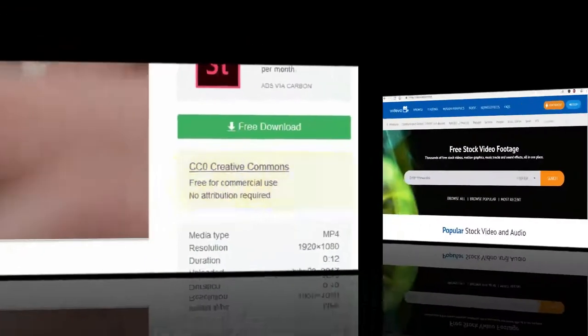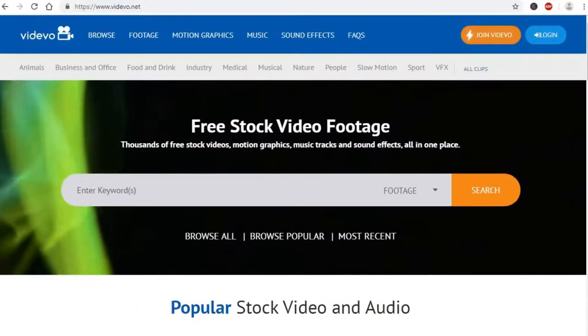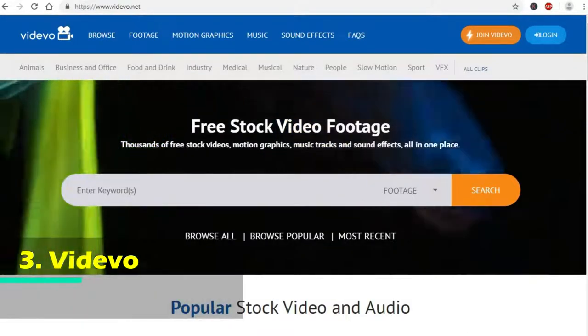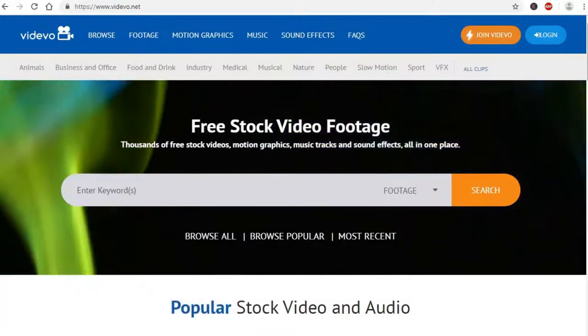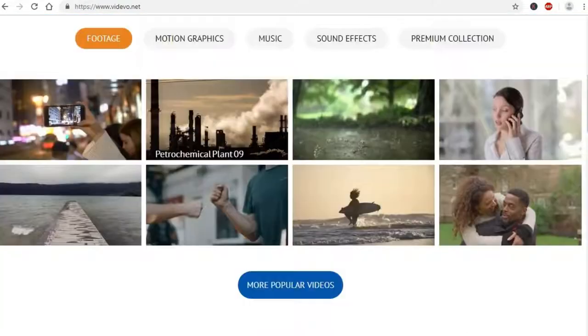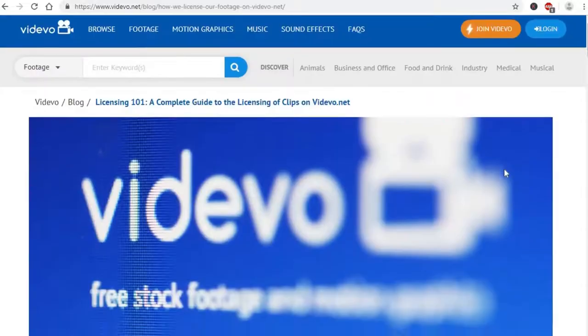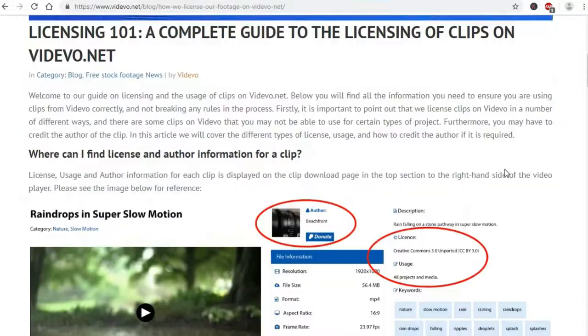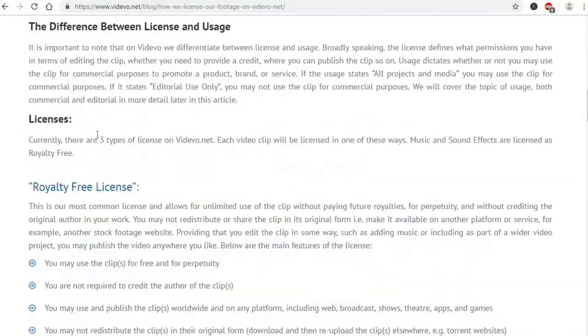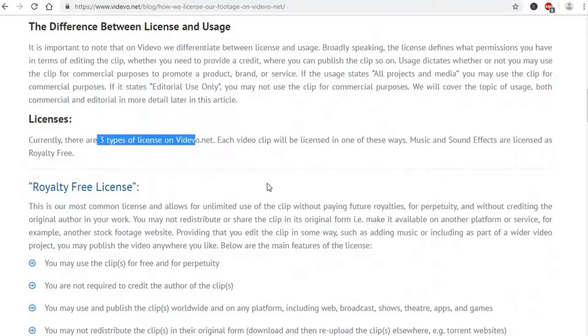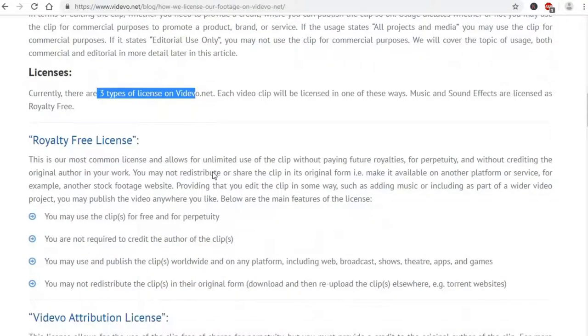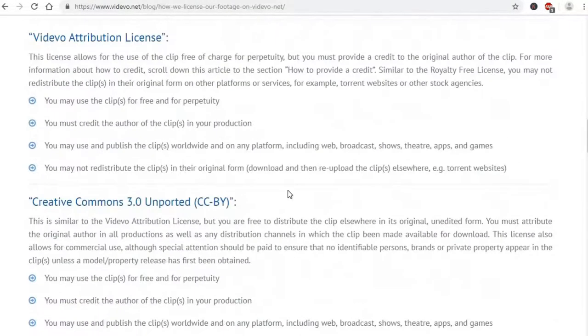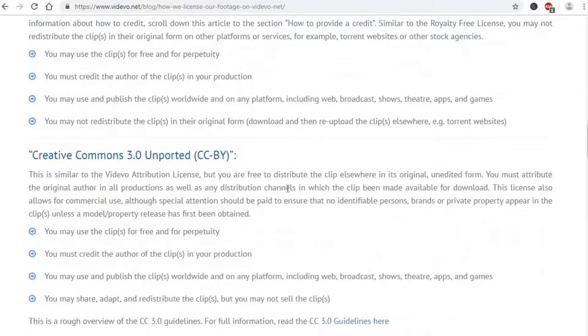Vdevo. Vdevo offers completely free stock footage and motion graphics for use in any project. Currently, there are 3 types of licenses: one is the royalty free license, the Vdevo attribution license and Creative Commons 3.0. Be sure to check all the details of the license before you use the clip.